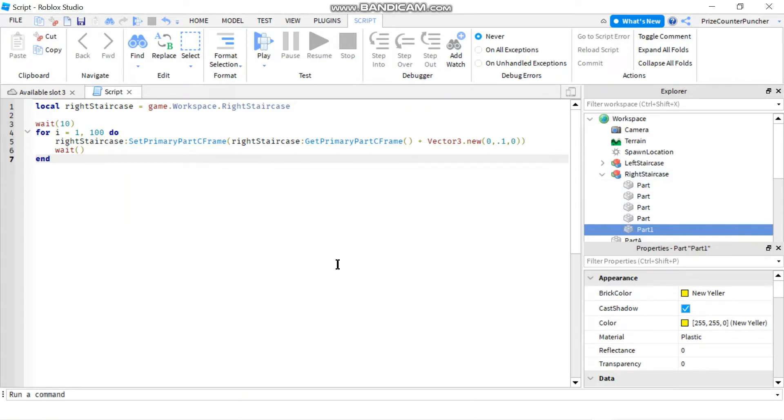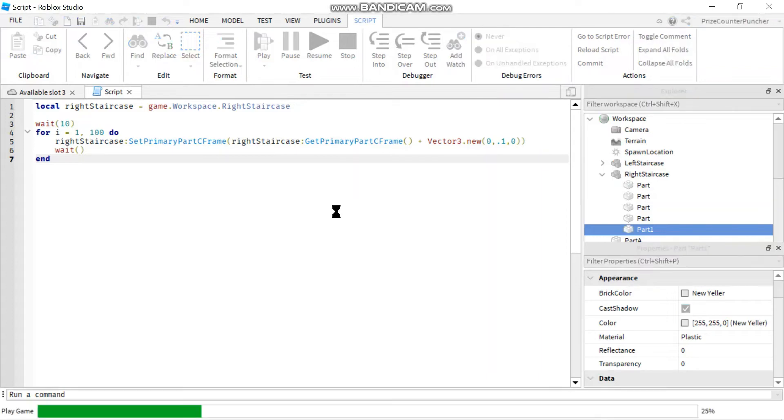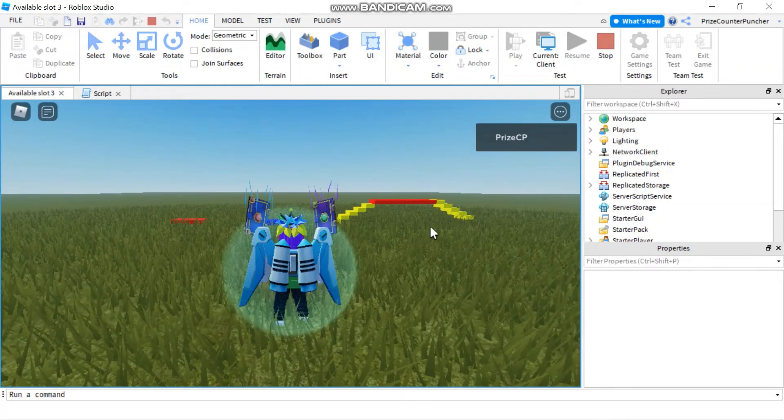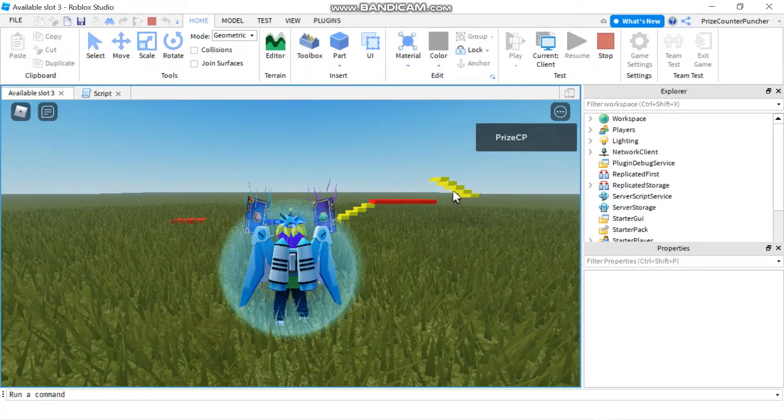I'm not suggesting that you should do it the old way. I'm just showing it to you, so in case you come across some old code, you would recognize what the code is doing. Now, let's play and take a look. So there, you can see the right staircase is moving upward.